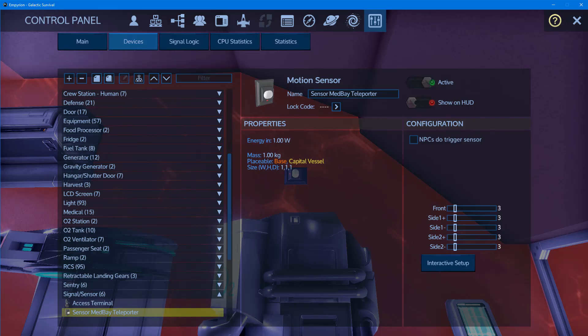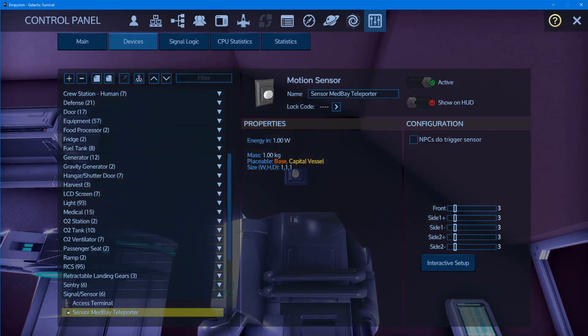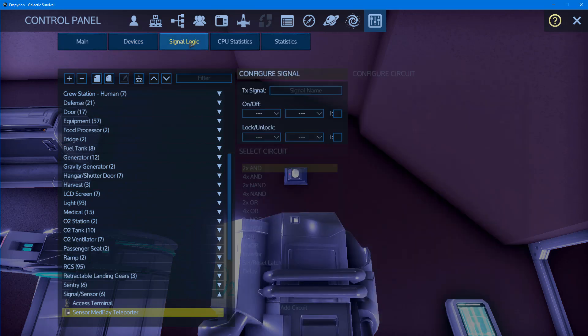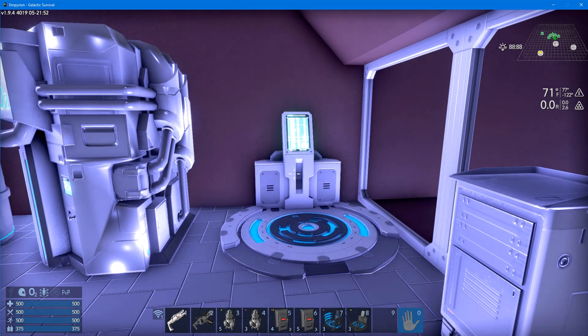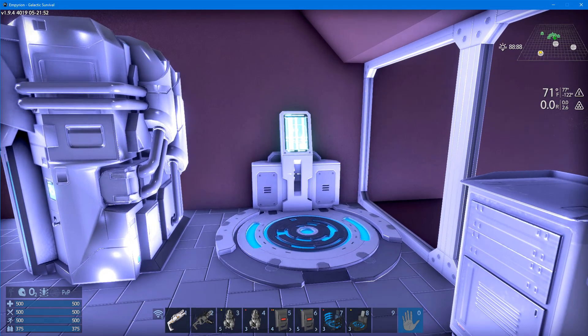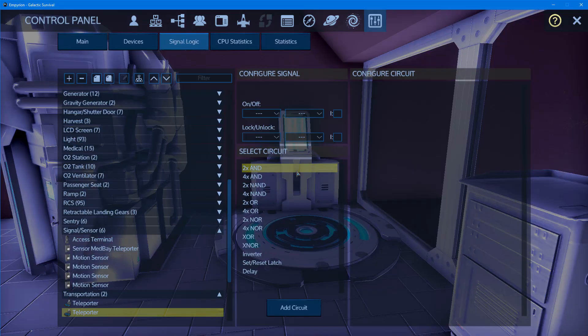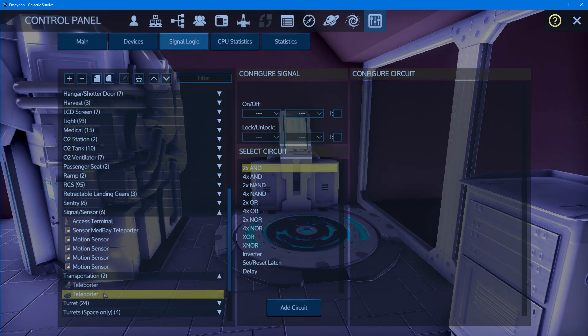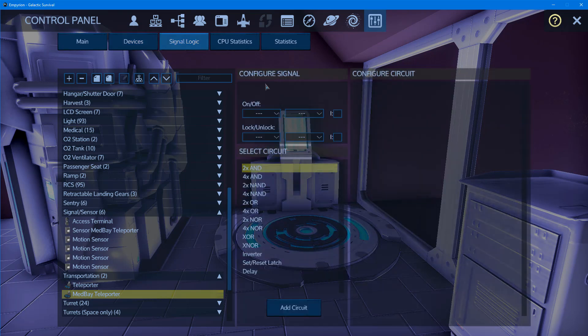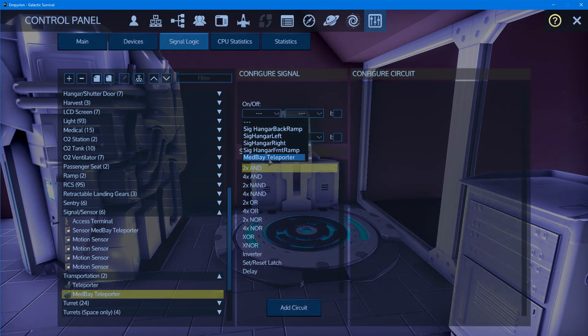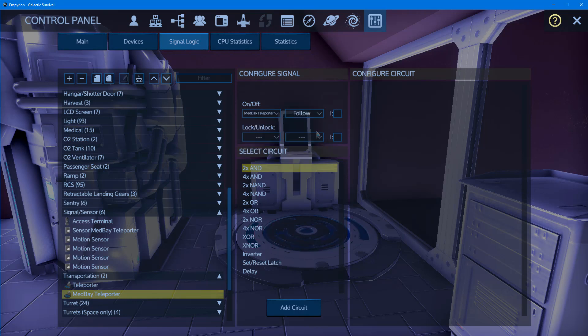With the device menu open, we want to go to the signal logic for the sensor and name that signal 'med bay teleporter.' Now for the teleporter, we'll press P to bring up the menu. We're already on the signal logic for this teleporter, and we can also name this teleporter 'med bay teleporter.' We go to signal logic and tell it we want the med bay teleporter sensor, and we want it to follow.